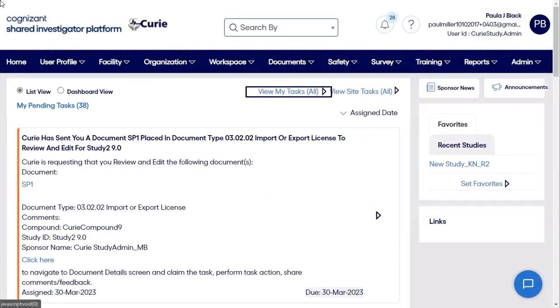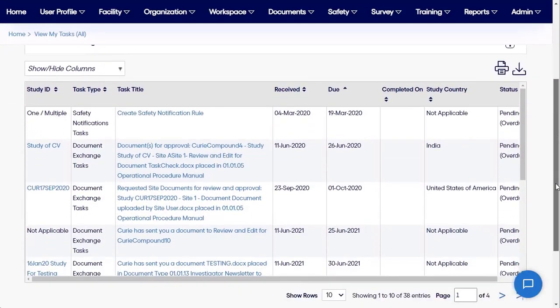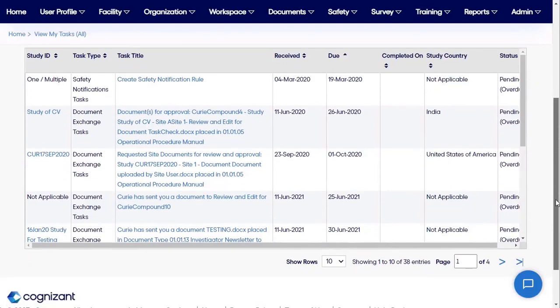Additional oversight capabilities include the ability to view and reuse feasibility survey responses, track safety acknowledgement, identify risks, and track training completion. SIP capabilities for sponsors also include tasks and delegation — sponsors have a consolidated task list across all their studies.